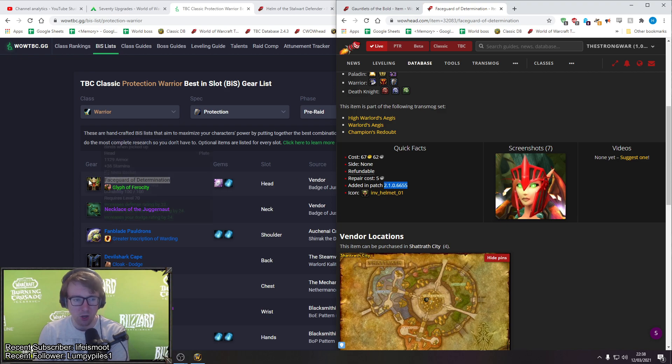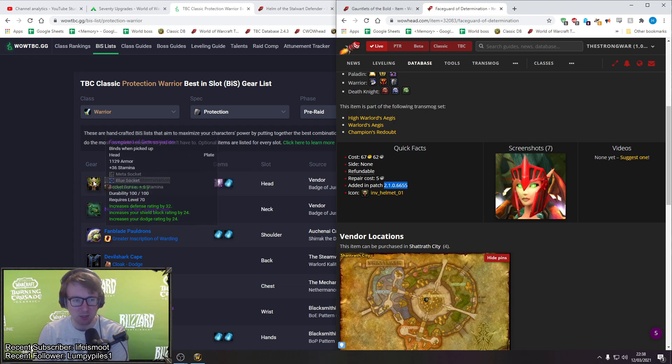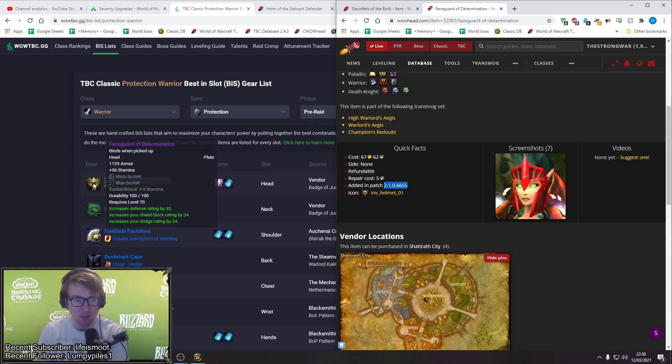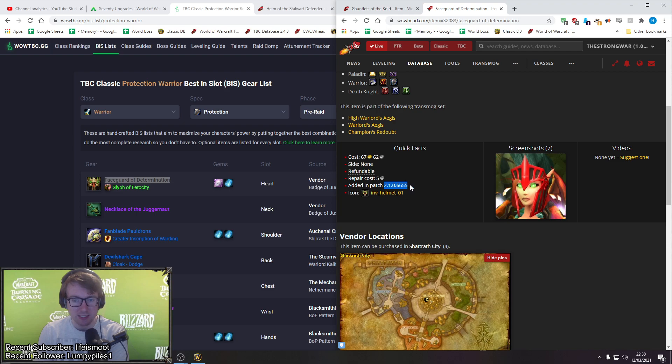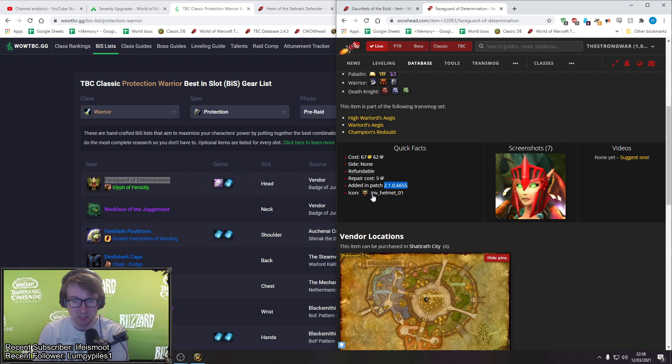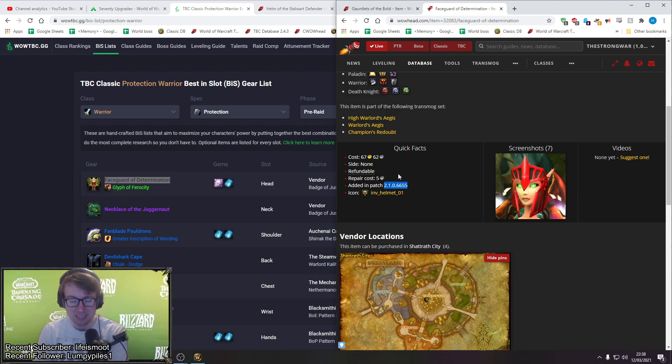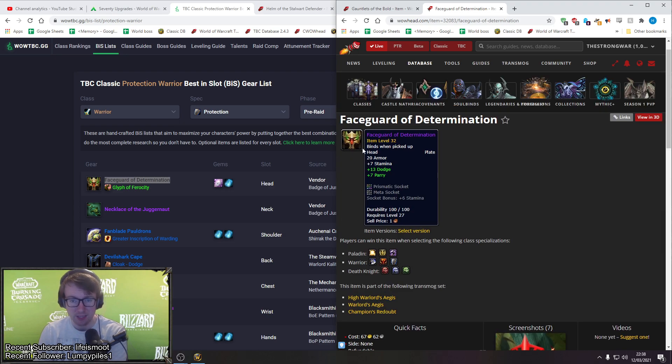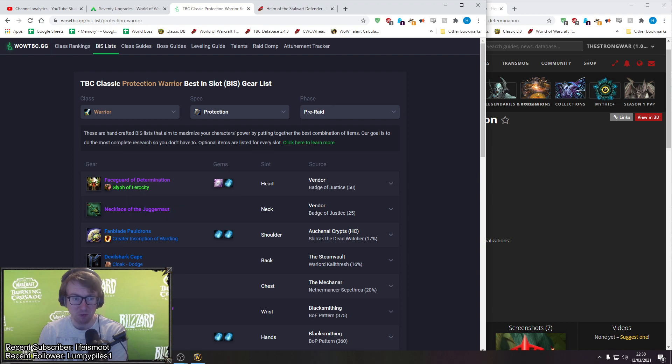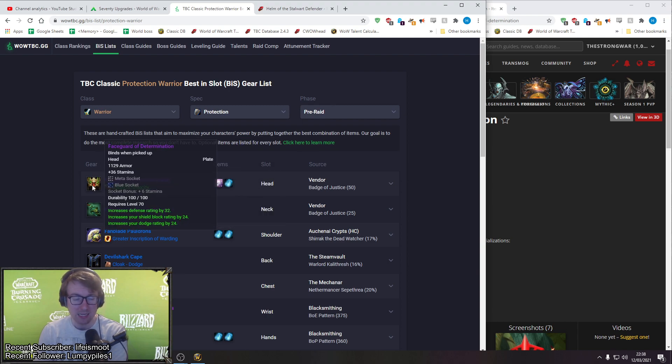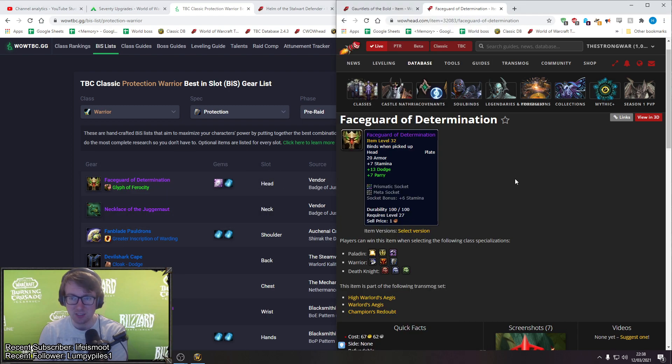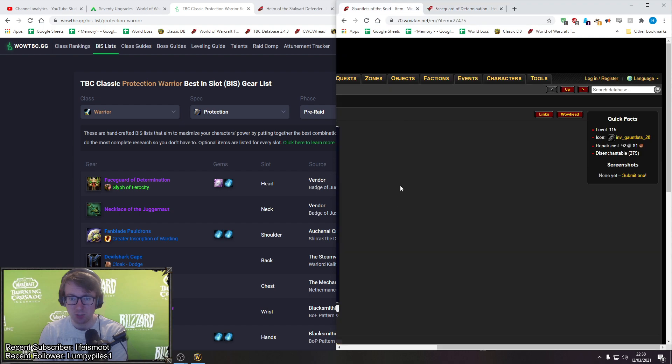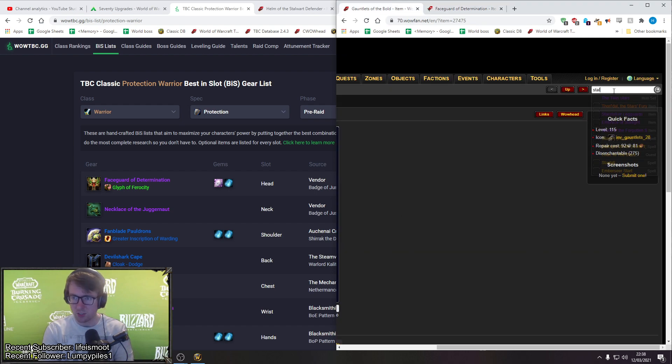So I don't know 100% when this helmet is going to be released in TBC, but it's something to take note of that patch 2.1 is Black Temple patch. Phase 4 this helmet wasn't in the game in TBC retail. Tier 5 this wasn't available in the game. Patch 2.1 when Black Temple and Mount Hyjal dropped, this helmet was in the game.